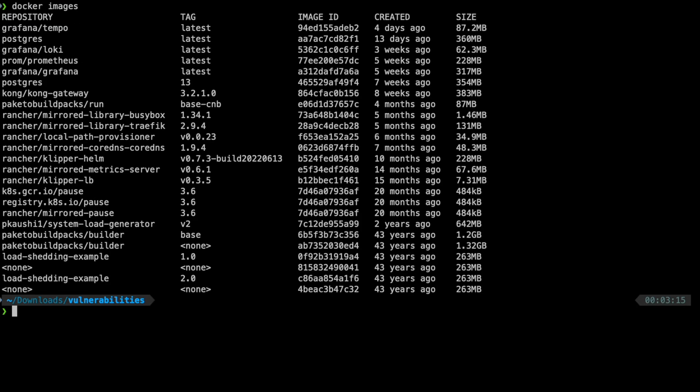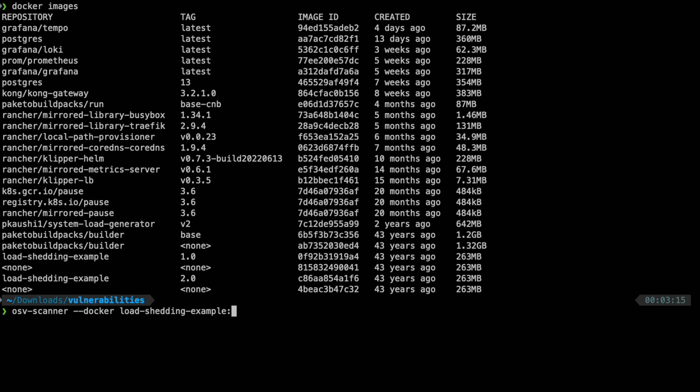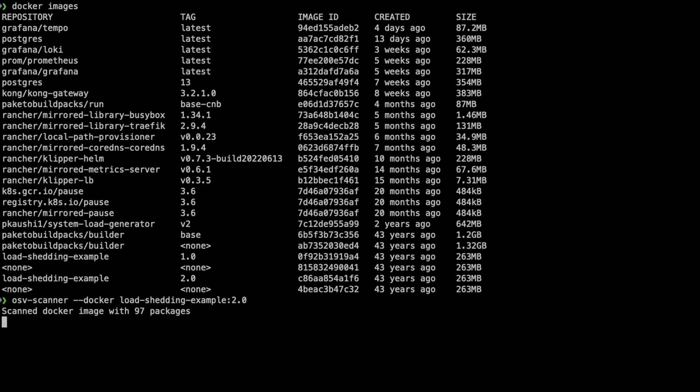I have lot of images inside my docker repository. If you see here, there are tons of images. Let me pick up one particular version and then we can scan it. For example, let's pick up the load shedding one. I can do a OSV scanner-docker and I can provide the version number as well with the load shedding example. Notice that this particular image did not find any vulnerability.